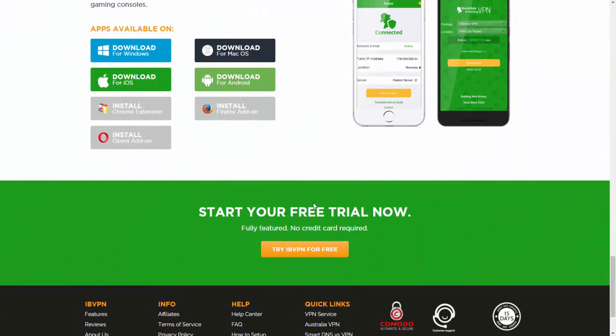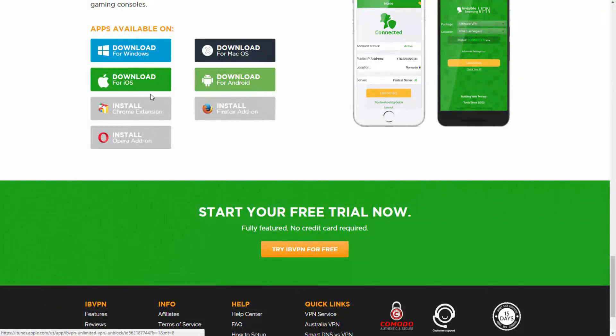I have the Windows copy installed, but there's also a version available for Mac, and it's also available for iOS, Android, and there's a Chrome, Firefox, and Opera extension as well. So you can click on any of these links to download the software on those platforms.